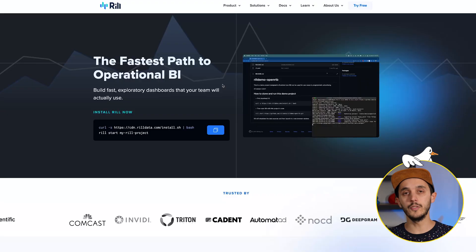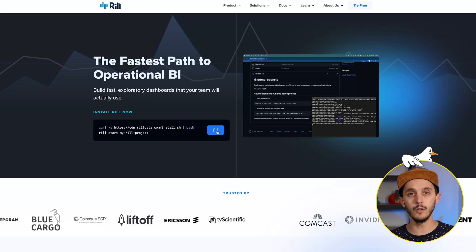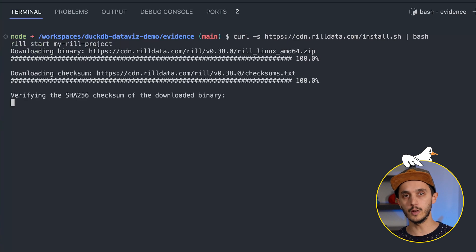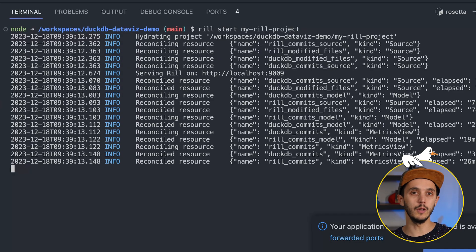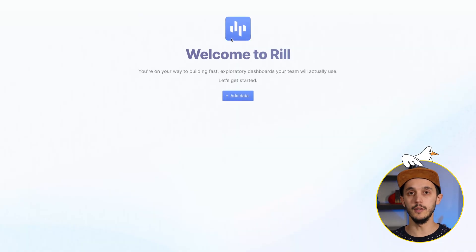Now let's talk about Rill by Rill Data. For the setup, Rill provides a command-line interface, which is essentially a binary written in Go. It's pretty straightforward — there's a single command that executes the installation for you. Once the CLI is installed, Rill should be available in your terminal. To start a new fresh project, you run `rill start my-rill-project`. When you start the project it will launch a local server, and when you browse to the page you'll see the example dashboard.